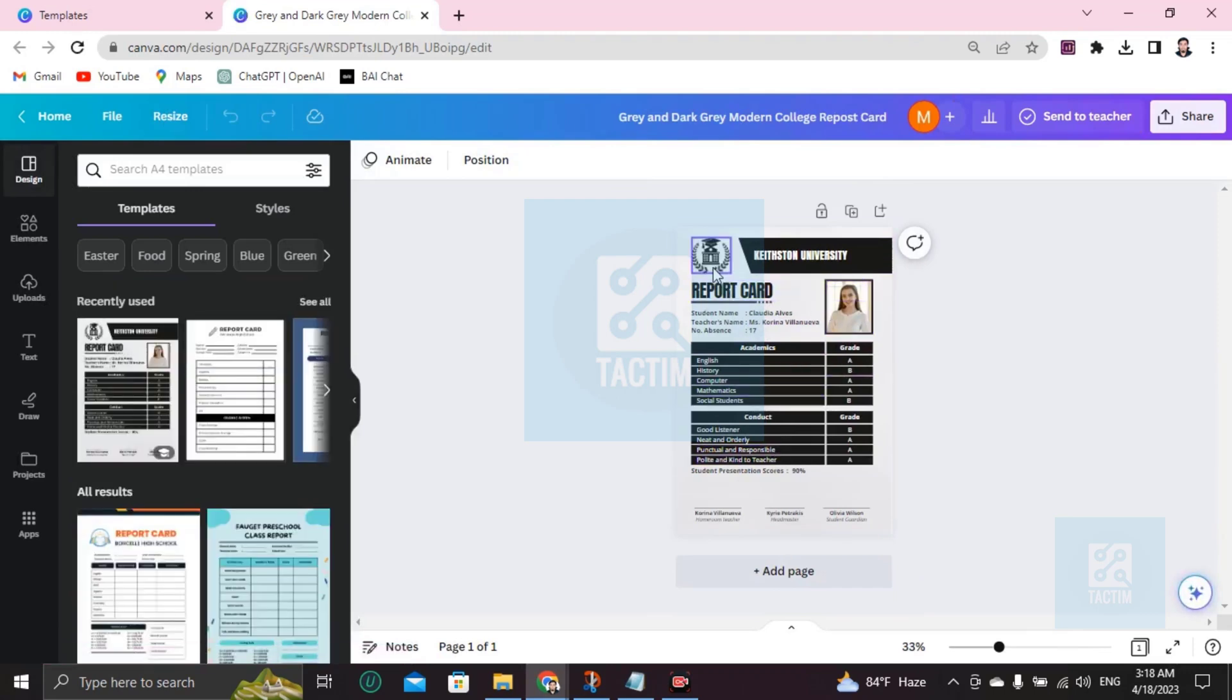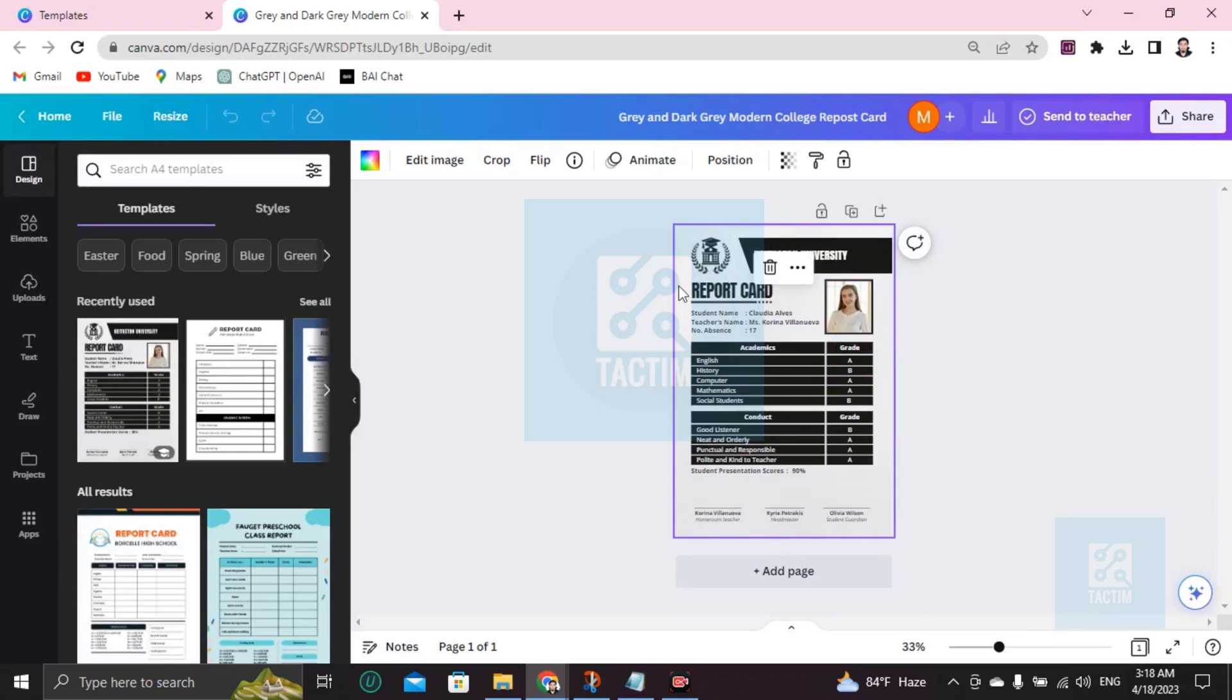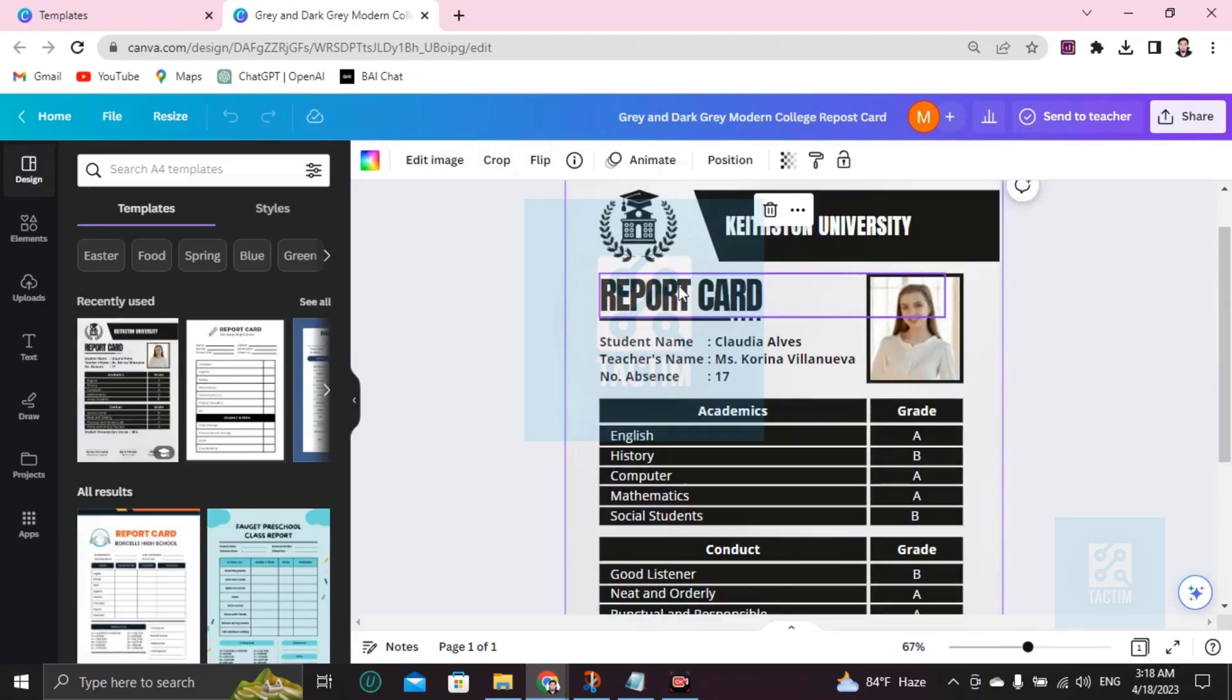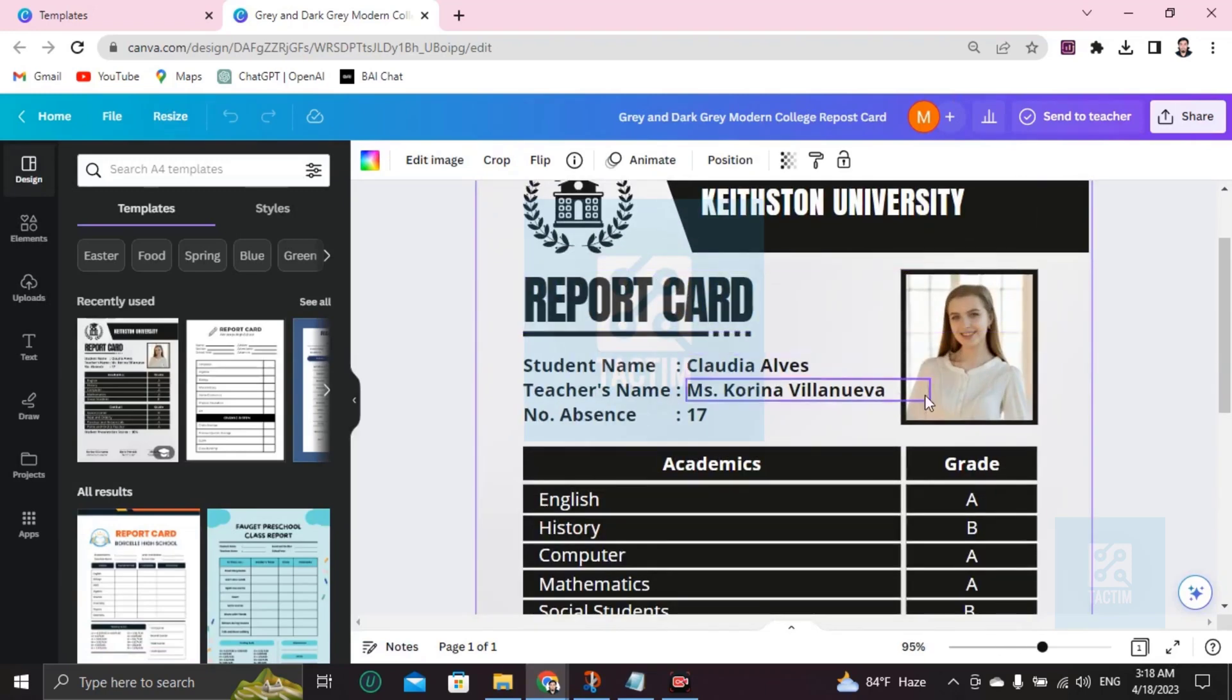So if you want to make it zoom, just click on Control and scroll up. It will zoom like this. If you want to change the picture, just click on Backspace. It will remove, and you have to go here to Uploads, upload the file from computer.